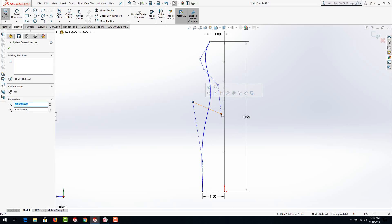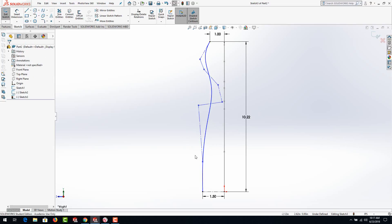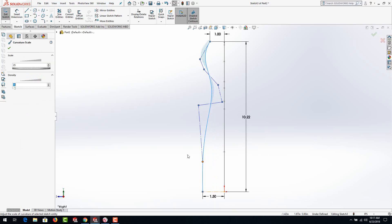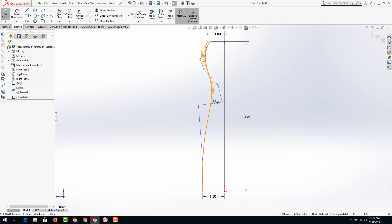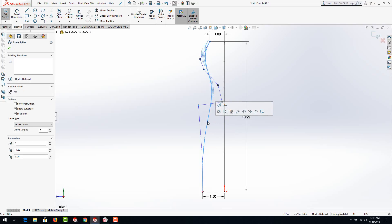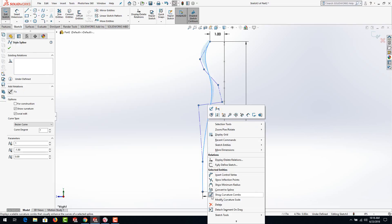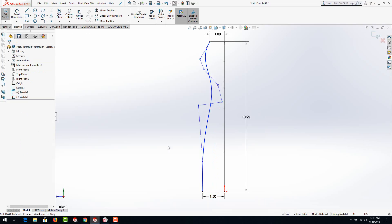I'm going to adjust this a little bit more. There are tools for taking a look and highlighting areas you may not find desirable — you could always right click on the spline and show curvature combs. Here you can see the curvature highlighted. These are tools that an industrial designer would use to evaluate the curve and smoothness. If you don't want to see it, just click on it and turn off show curvature combs. Once you have what you want, go ahead and hit rebuild or exit sketch.